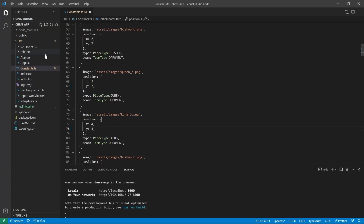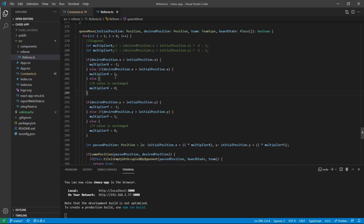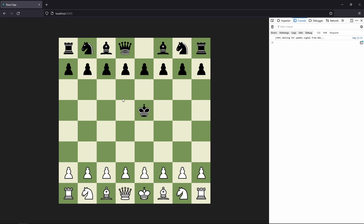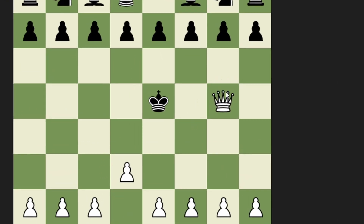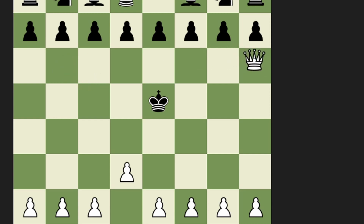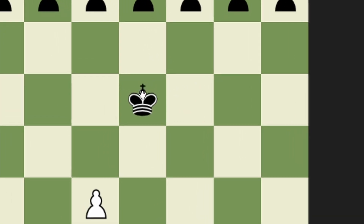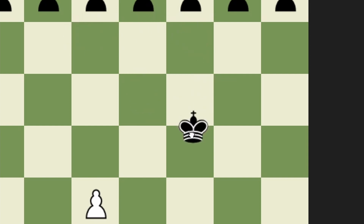For the king we actually have the same movement as for the queen. The king can move in every direction but only one tile. The queen can move in every direction as much as she wants — she can move to an unlimited number of tiles until she comes to an obstacle or another piece. The king however can also move in every direction but only one tile.